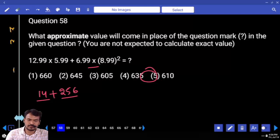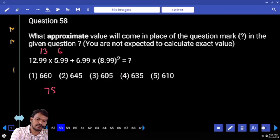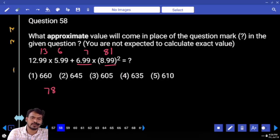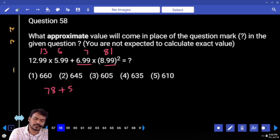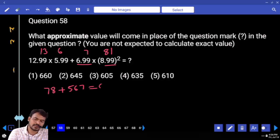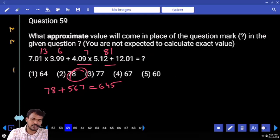Next, question number 58. What is the first term? 13. Second term? 6, that means 68. Next, 7 into 9 squared. 81. 7 into 81 is 567. 567 plus 78 that will be 645. Which option? Second one.